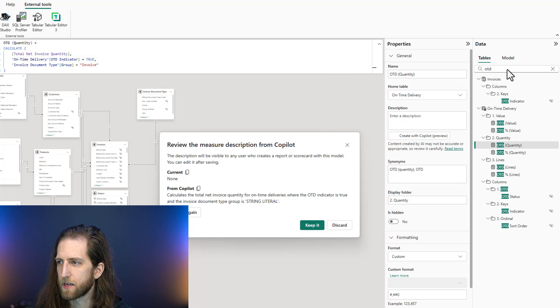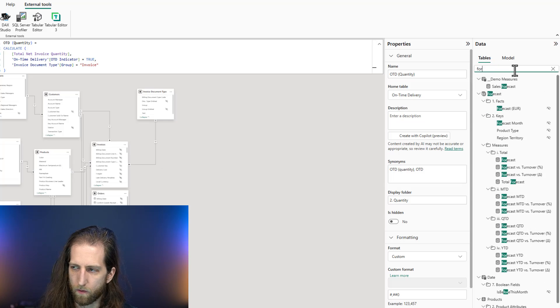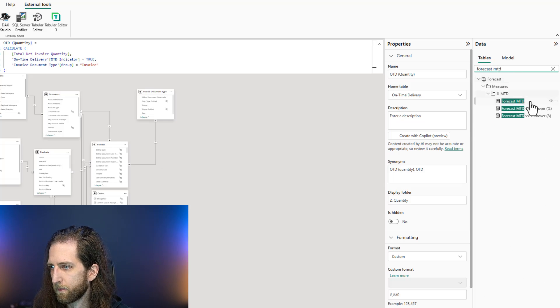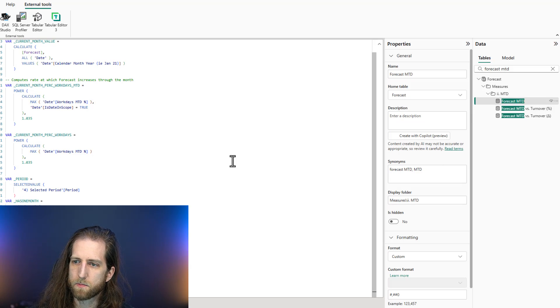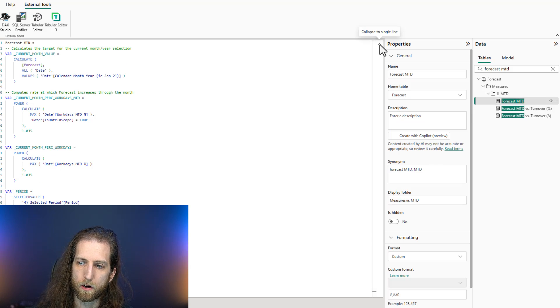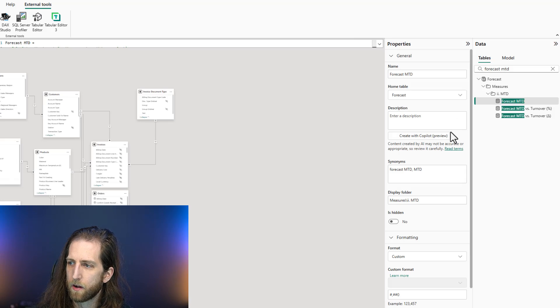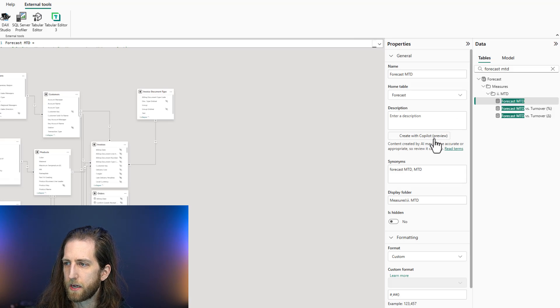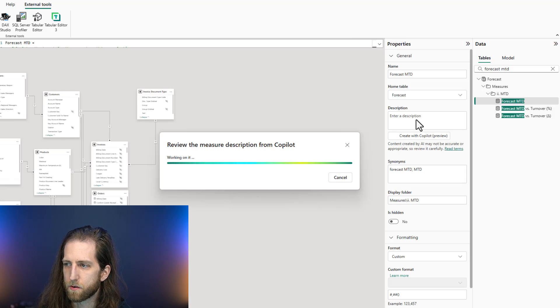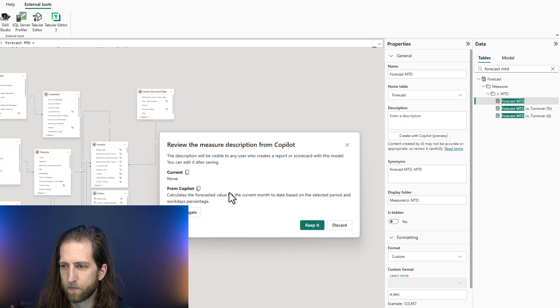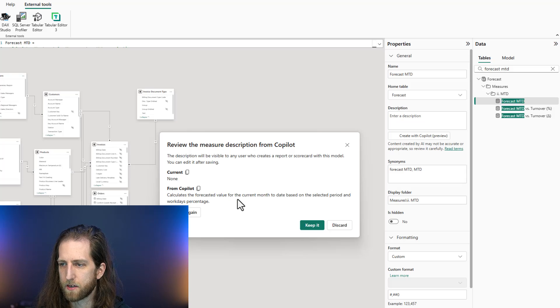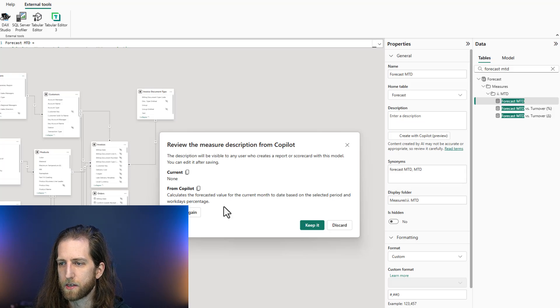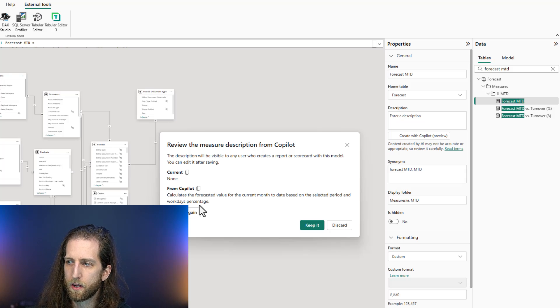Let's look at another example, our forecast month to date. Now, the forecast month to date is very complicated because there's a lot going on in this particular measure. But let's go ahead and create a description with Copilot of the forecast. It gives a very brief suggestion, calculates the forecasted value for the current month to date, based on the selected period and the workday's percentage.